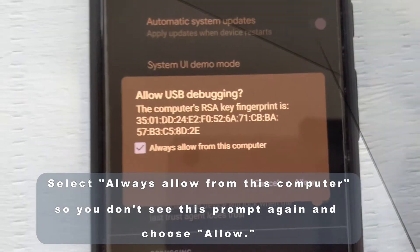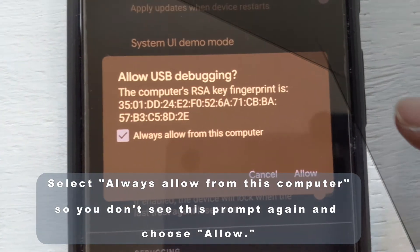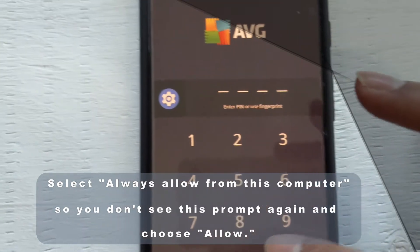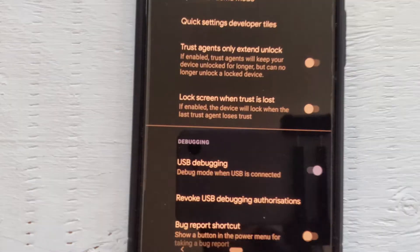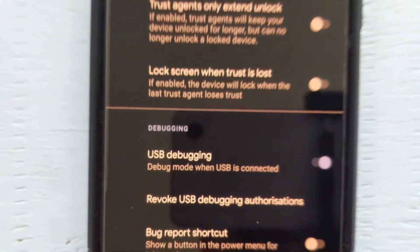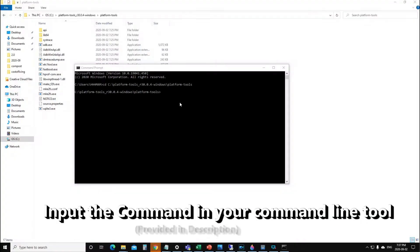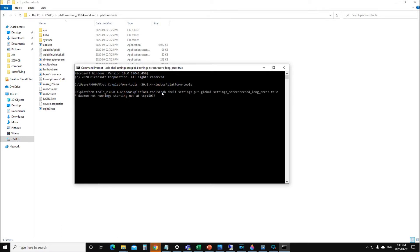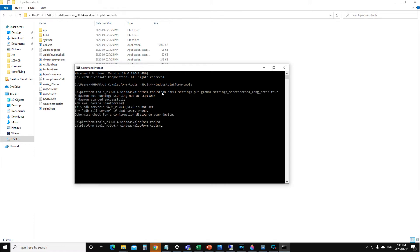Now you are ready to send the command that will enable the screen recorder. Input the command shown — I also mentioned it in the description — into your command line tool and hit enter. Make sure your phone is connected to the computer and is unlocked.